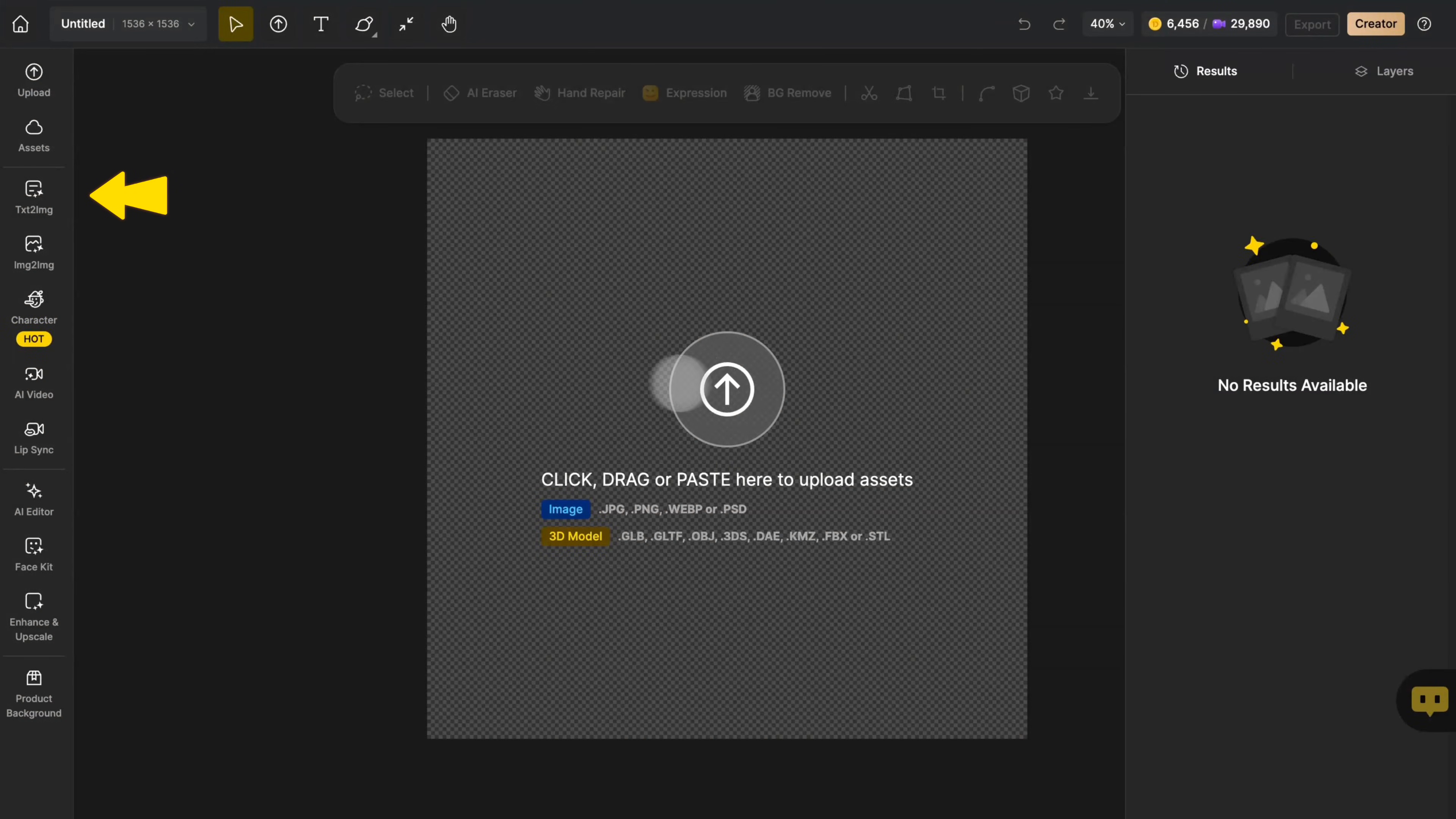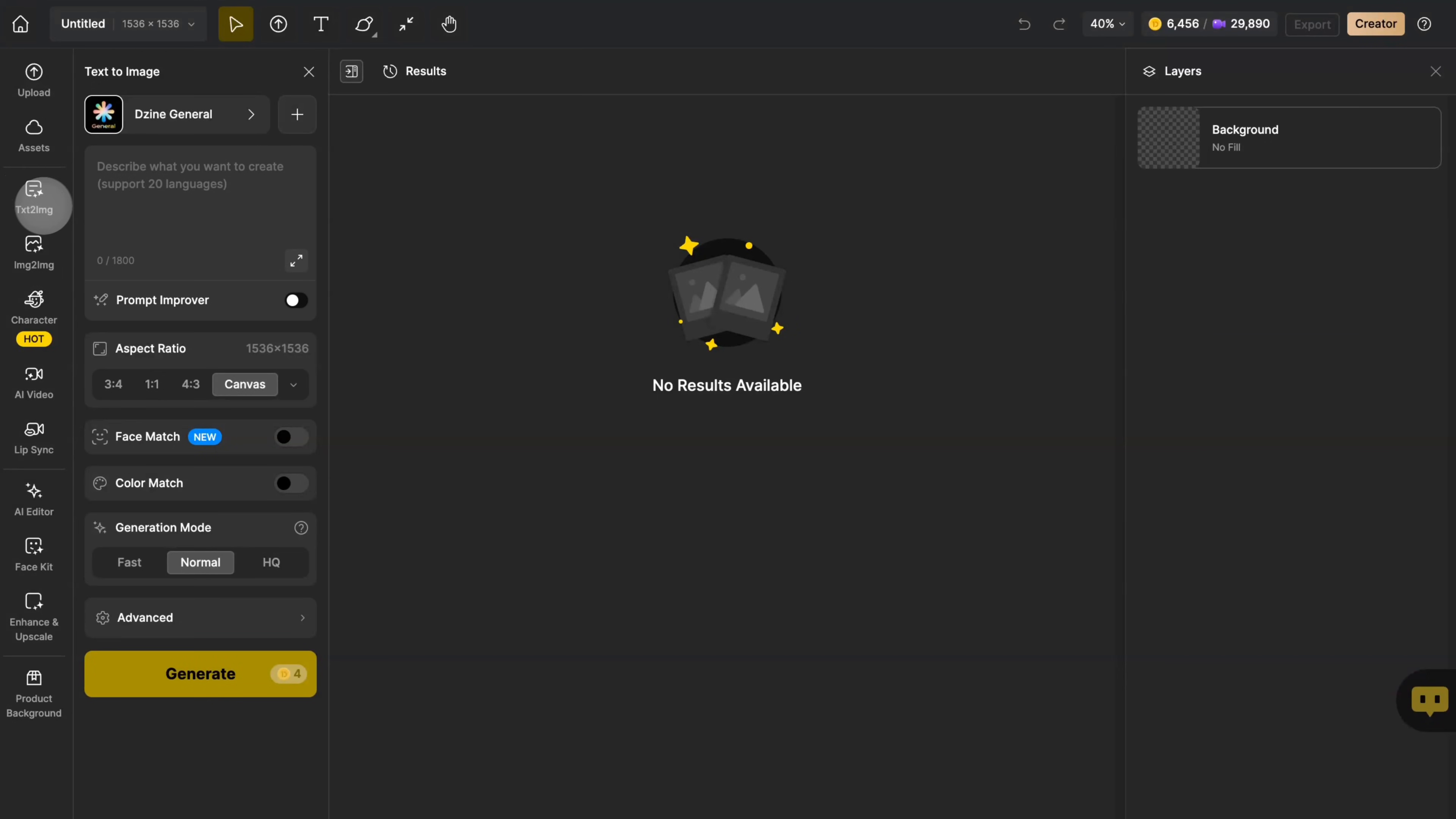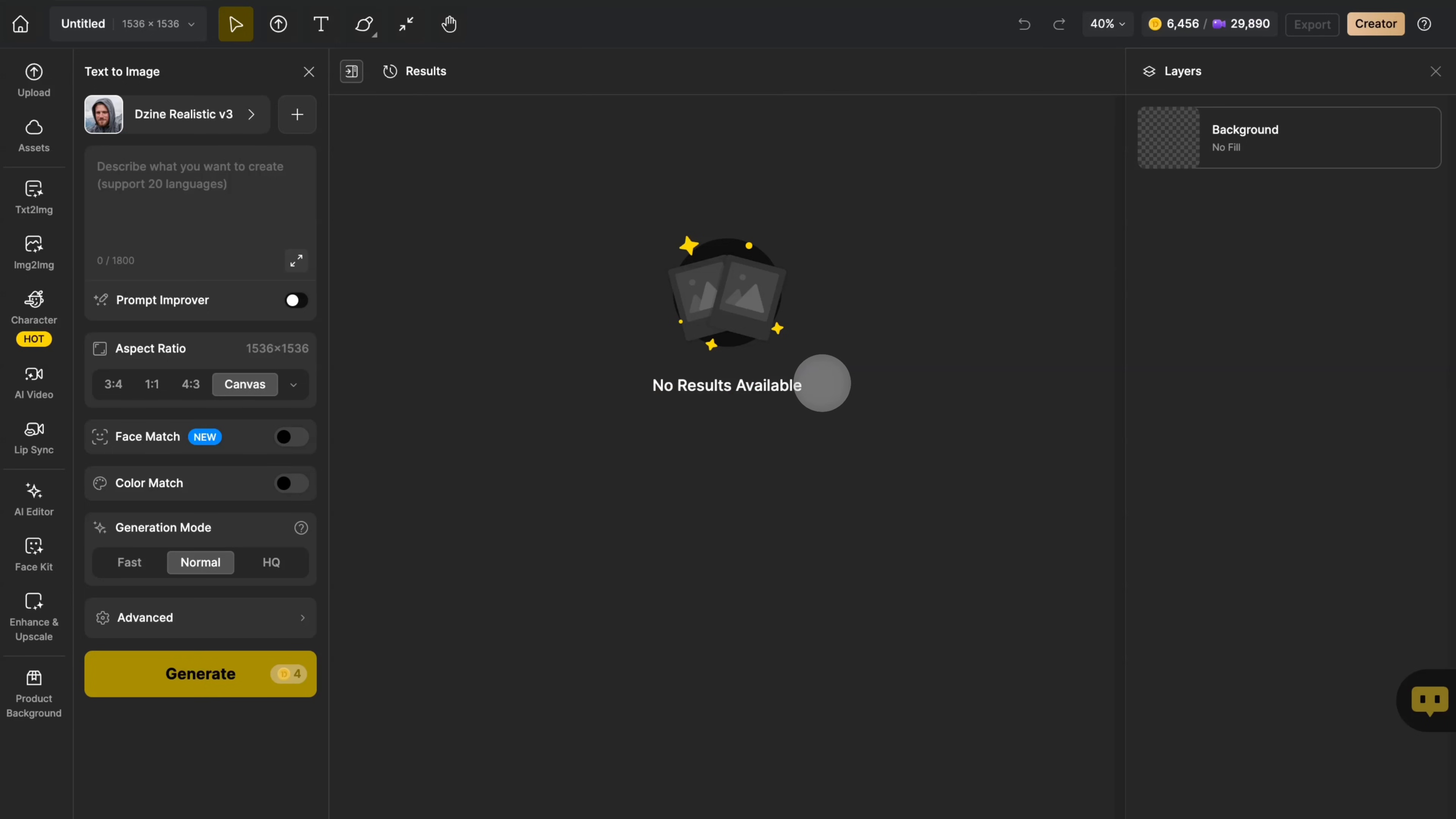Click on the Text to Image in the global sidebar. First, choose a style you like. Design offers a wide variety of styles, and you can select according to your own needs.